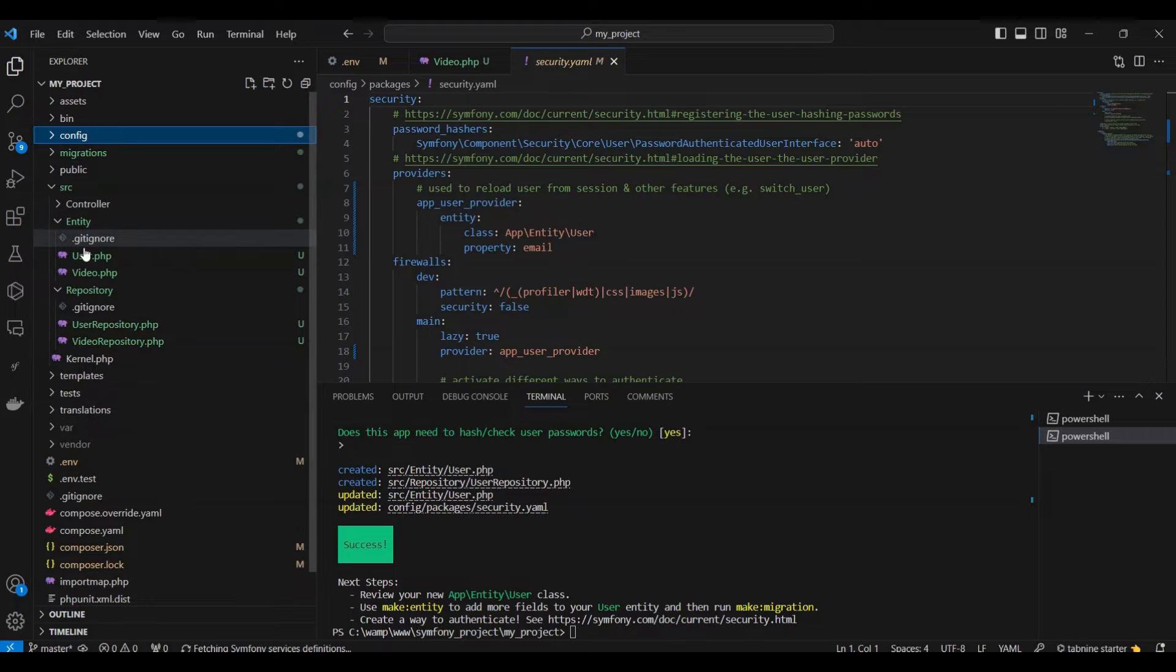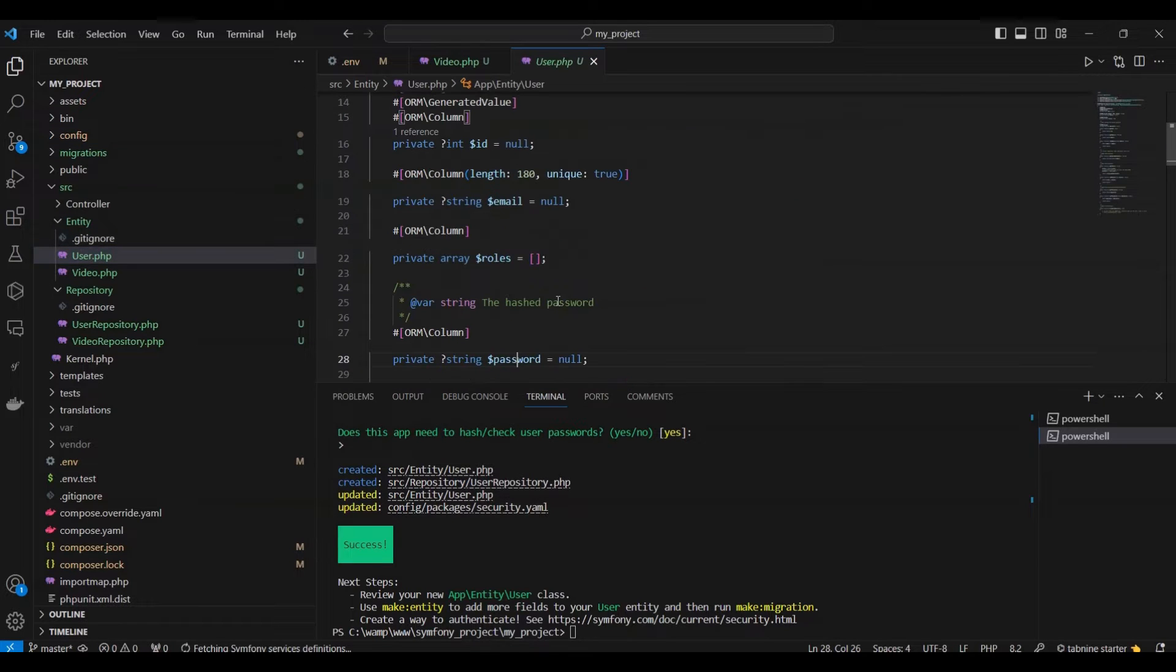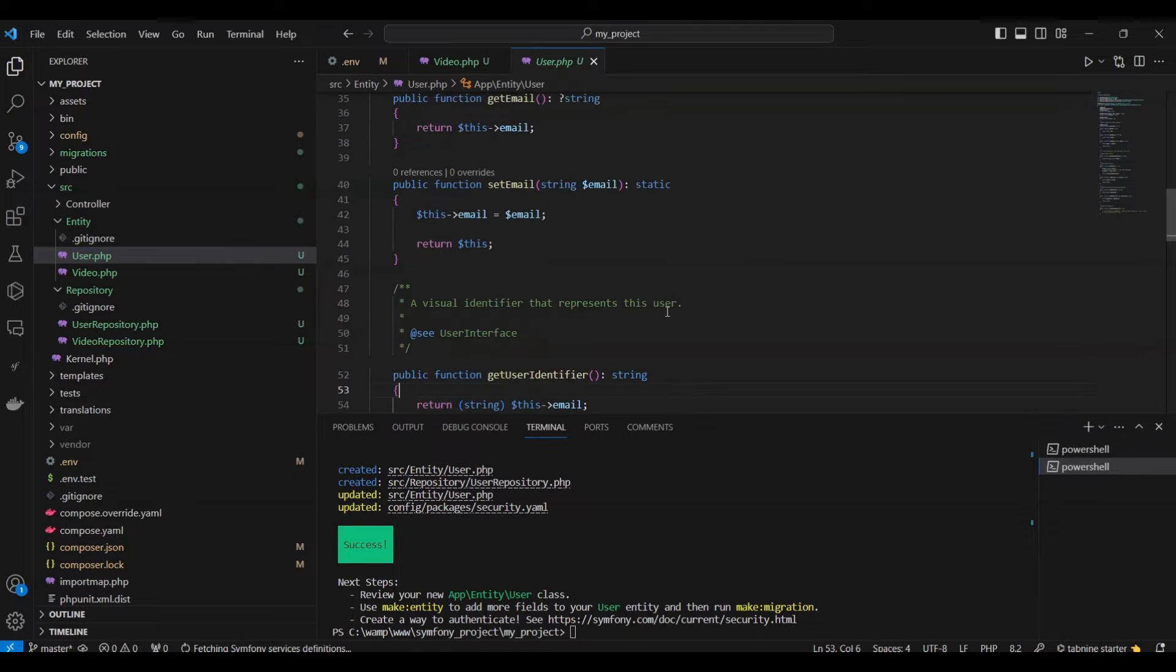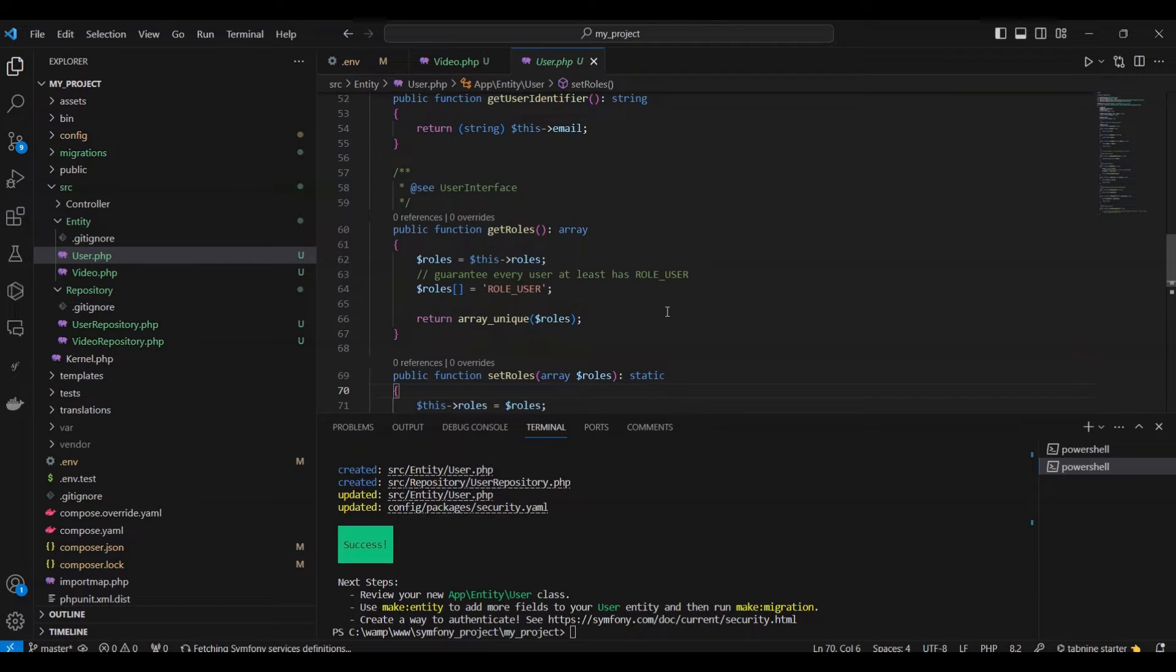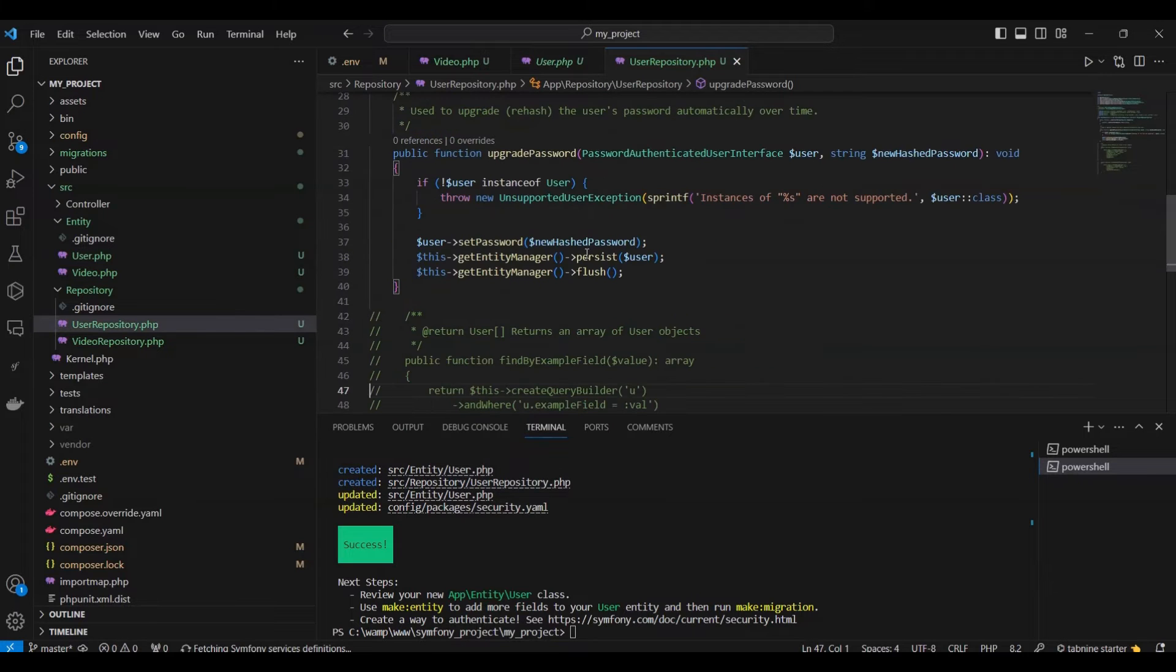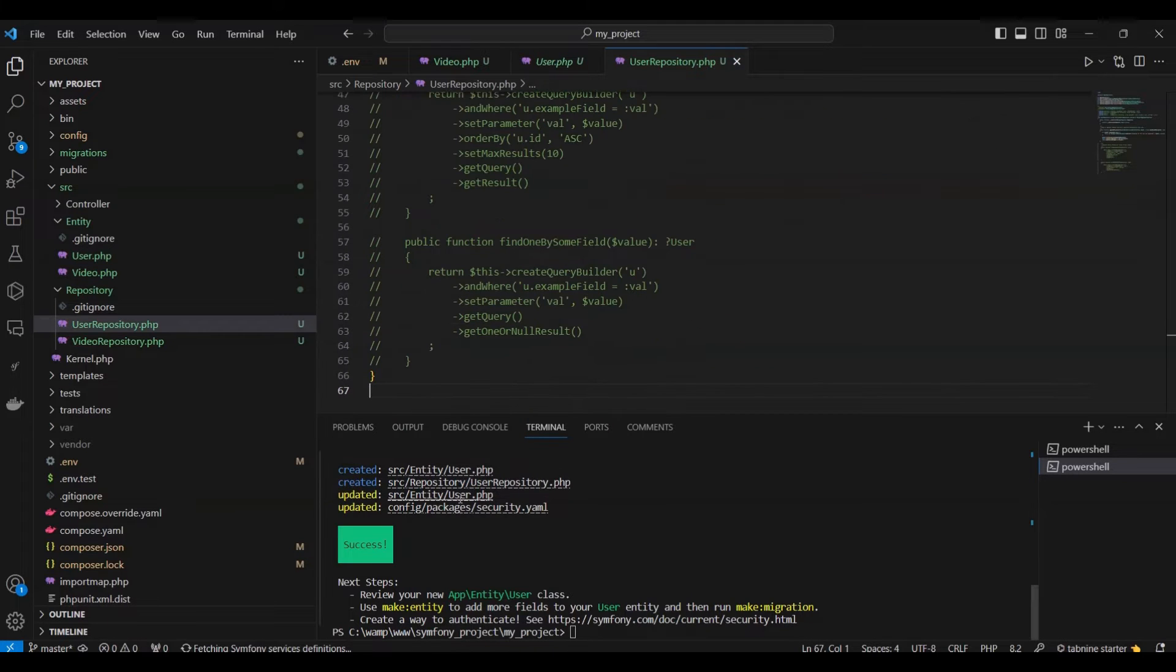Two new files will be generated: namely user.php and userrepository.php. Additionally, the command creates user.php and security.yaml files.